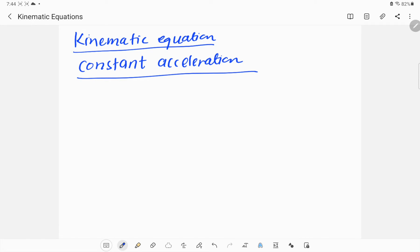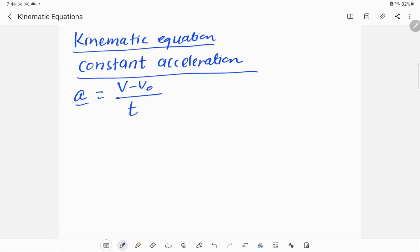Starting from the first equation, we use the definition of acceleration. Acceleration, denoted by a, is equal to final velocity minus initial velocity — that is, the change in velocity — divided by time. So a = (v - v₀) / t. Cross-multiplying gives at = v - v₀.